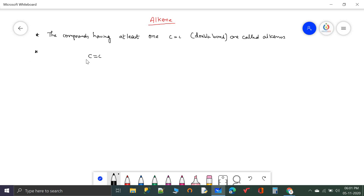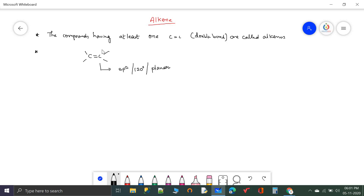In this carbon-carbon double bond, the hybridization of the double-bonded carbon atom is sp2, the bond angle is 120 degrees and the shape is planar. All four groups connected to both double-bonded carbon atoms, along with these two carbon atoms, lie on the same plane. Hence we say this is a trigonal planar shape.